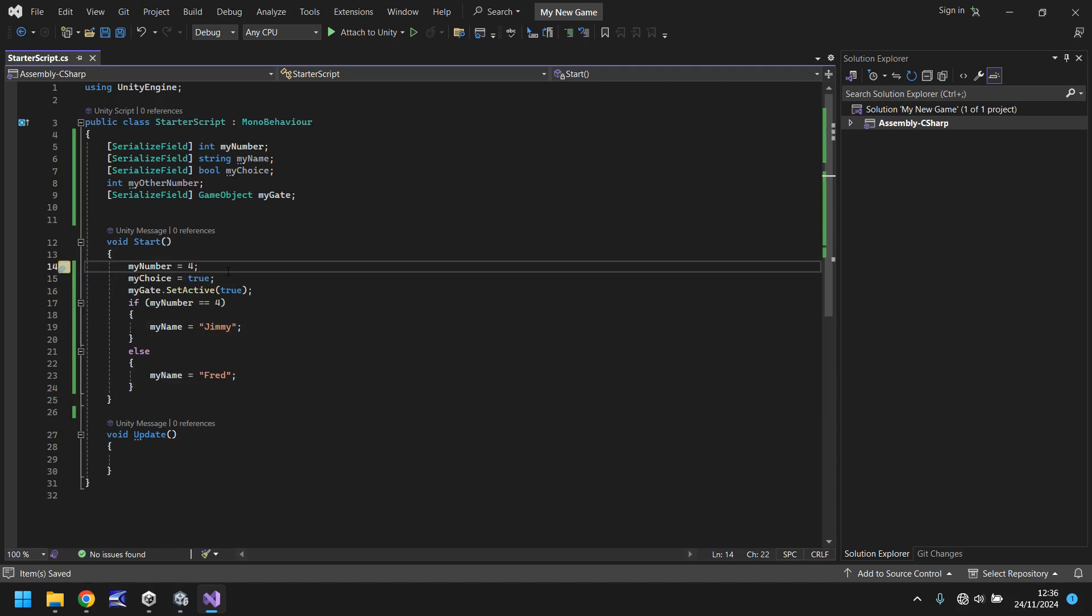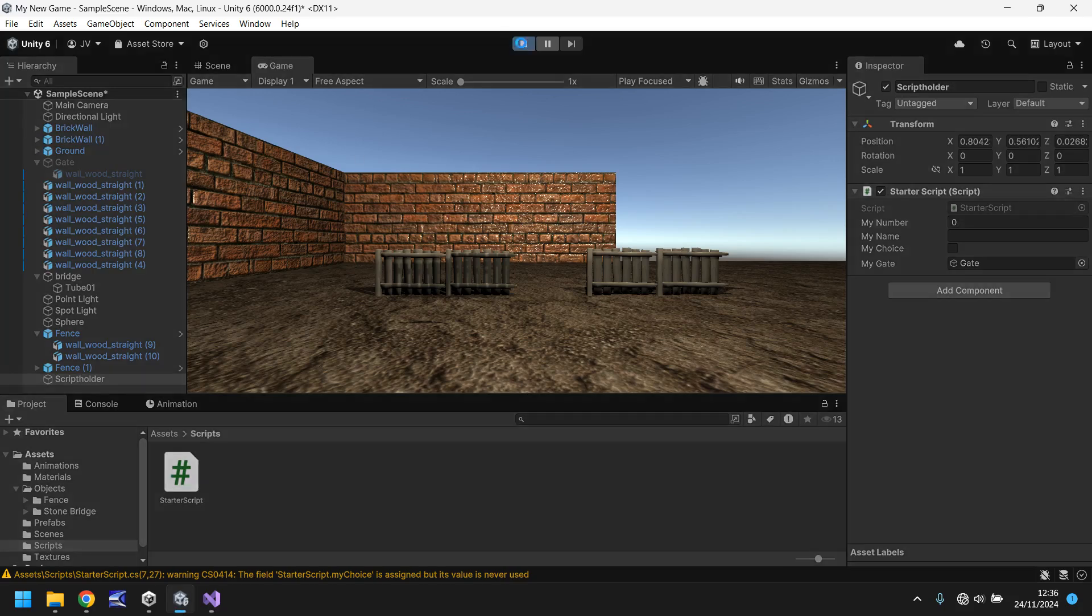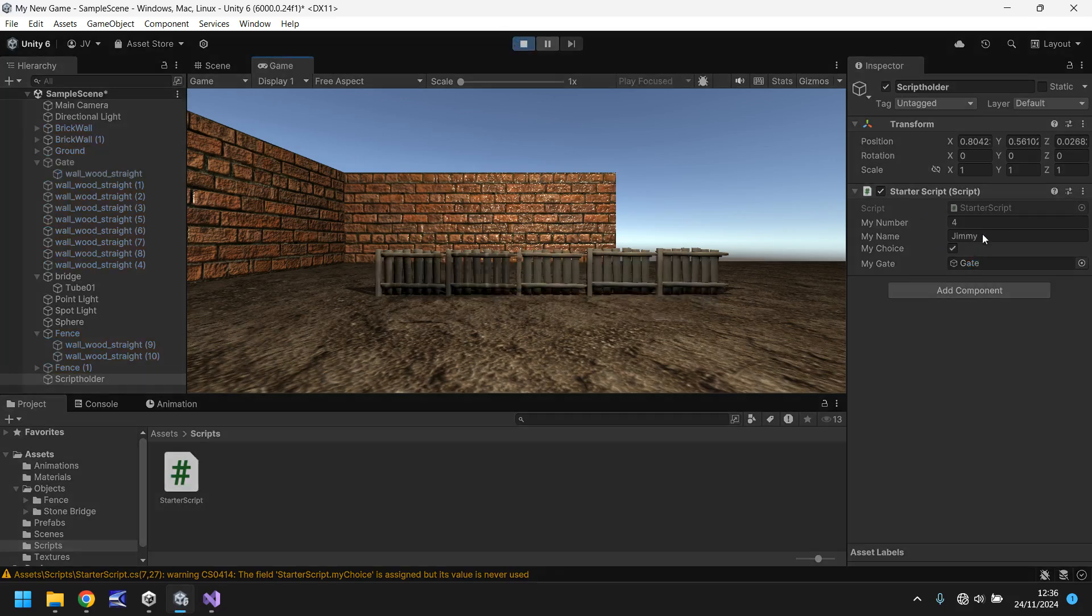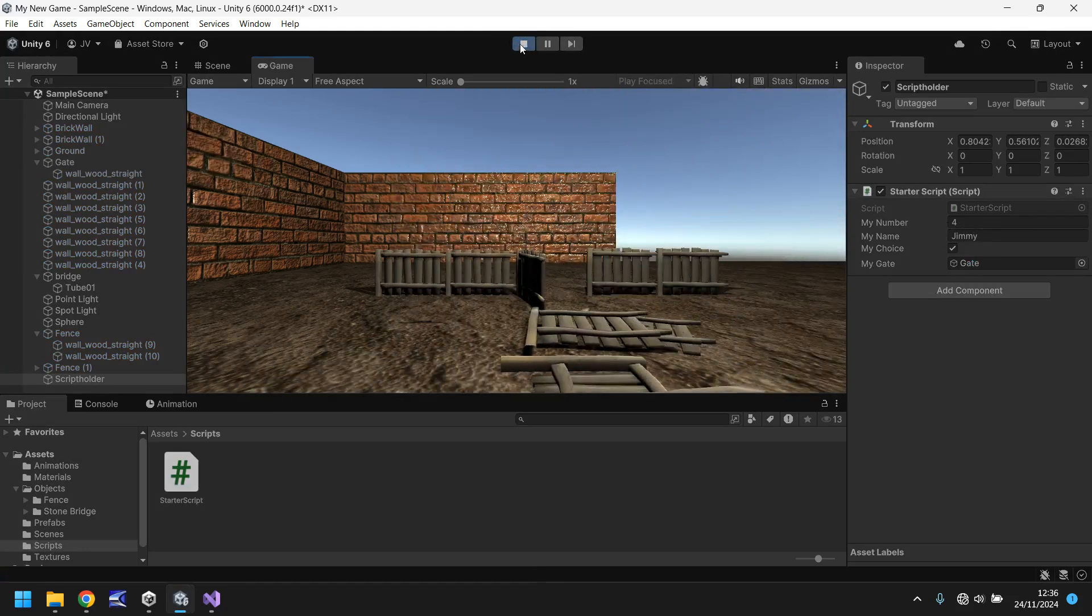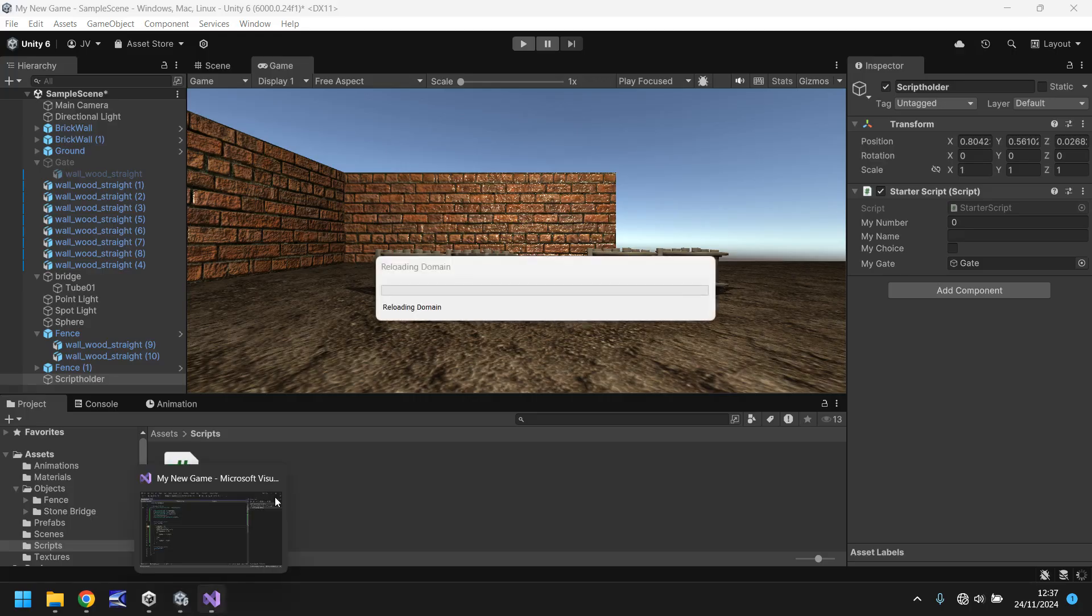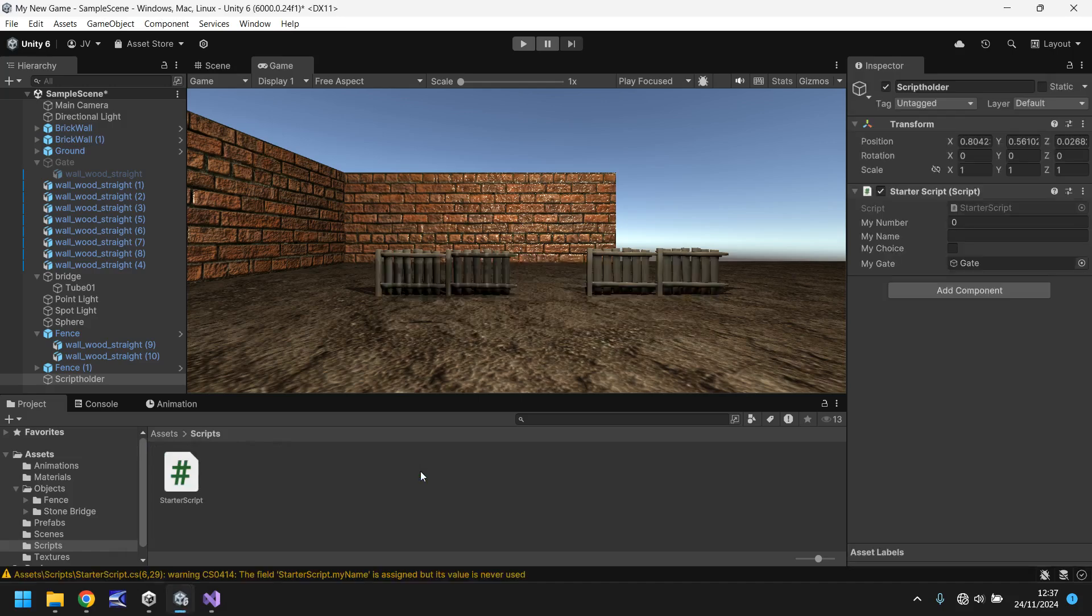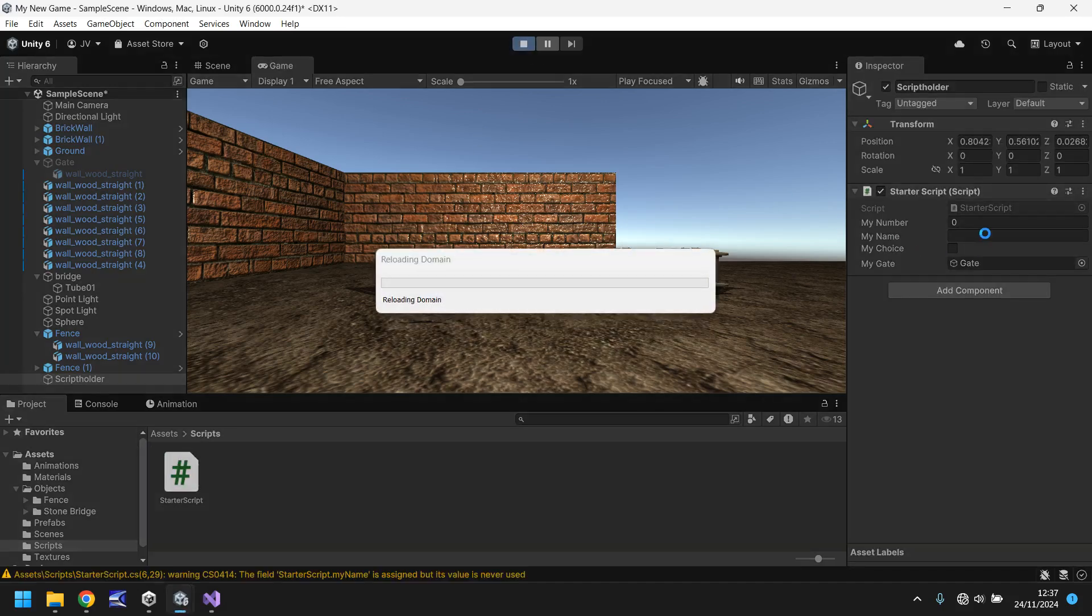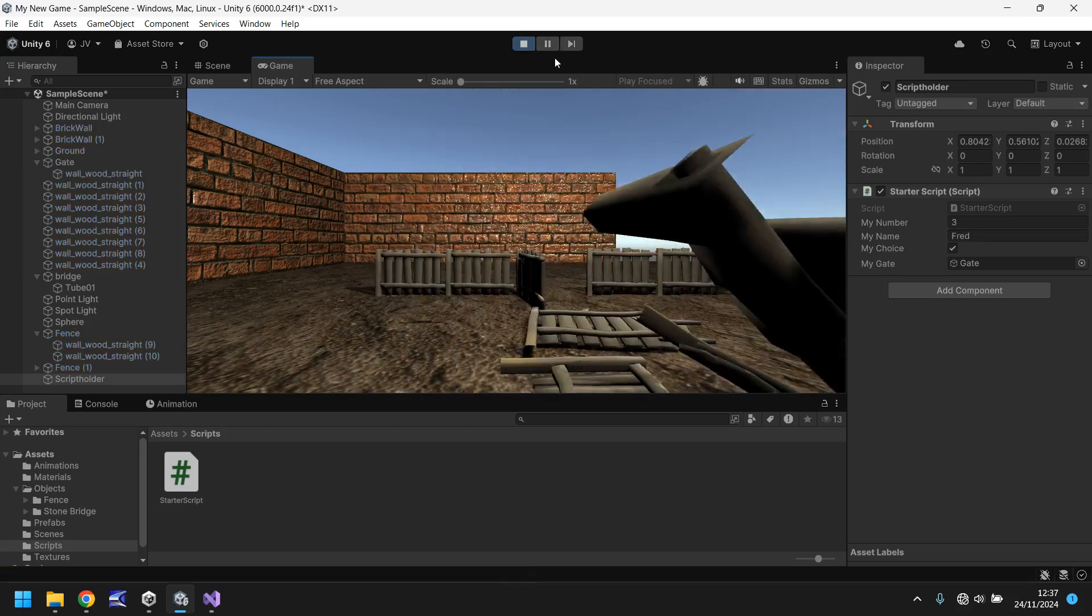So what we've done here is whenever we start, it's going to be four. So obviously, let's start this script now and it will say Jimmy as my name. And it does. However, if we were to start this script with the number as three, save it back into Unity, let it compile just for a moment. When we start the game now, the name will come up Fred. Like so.